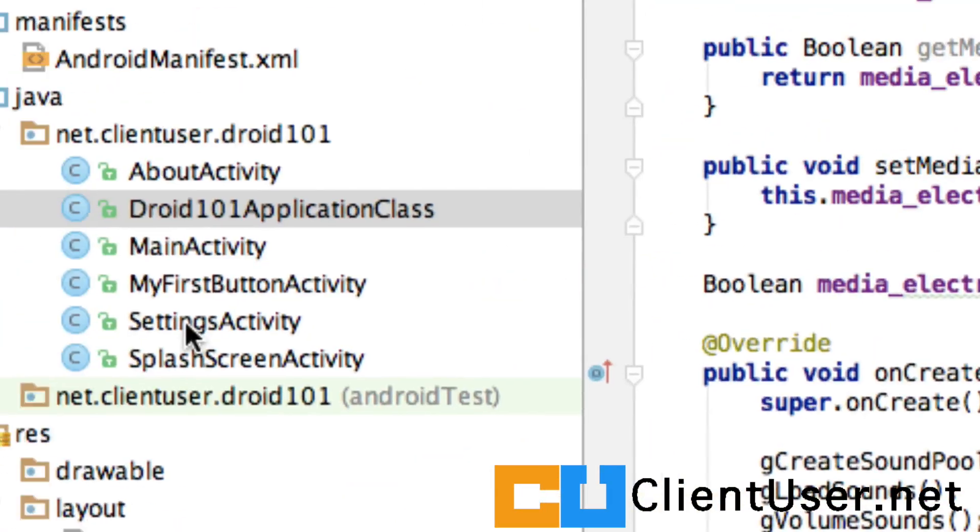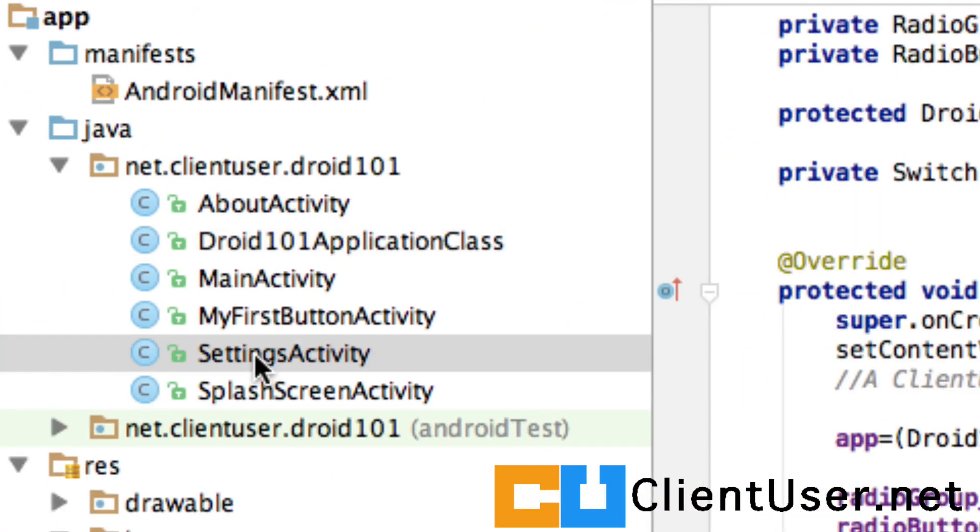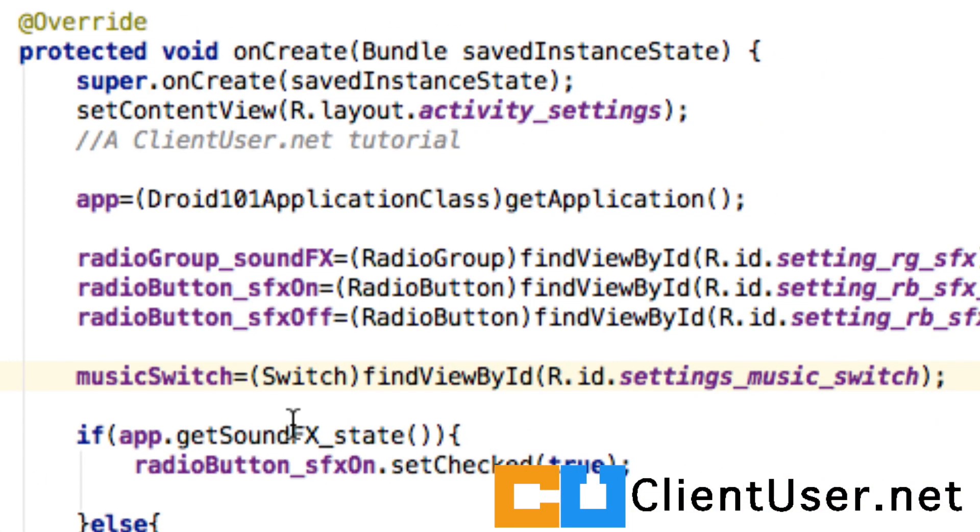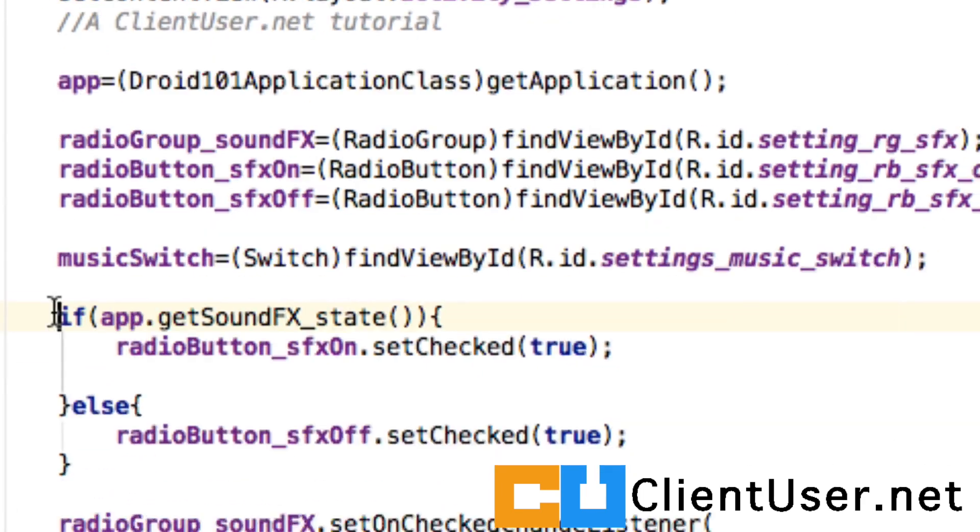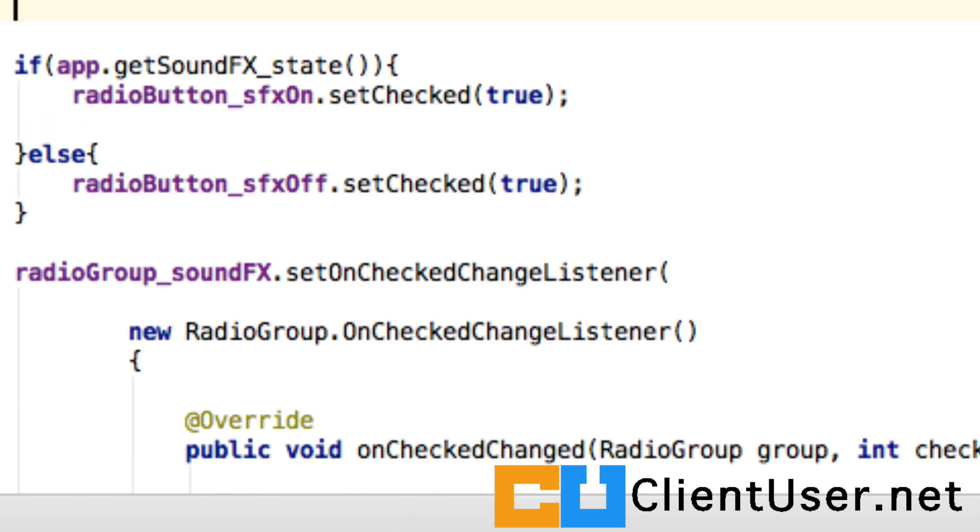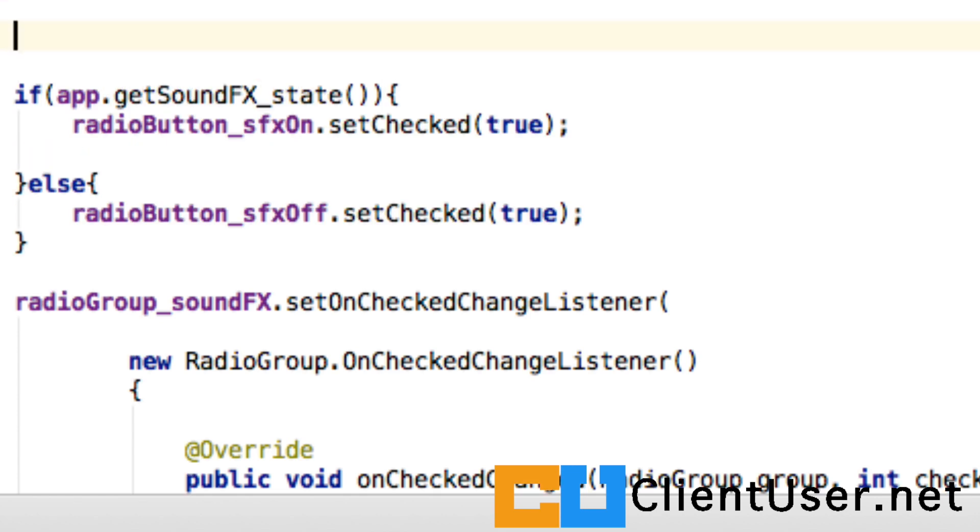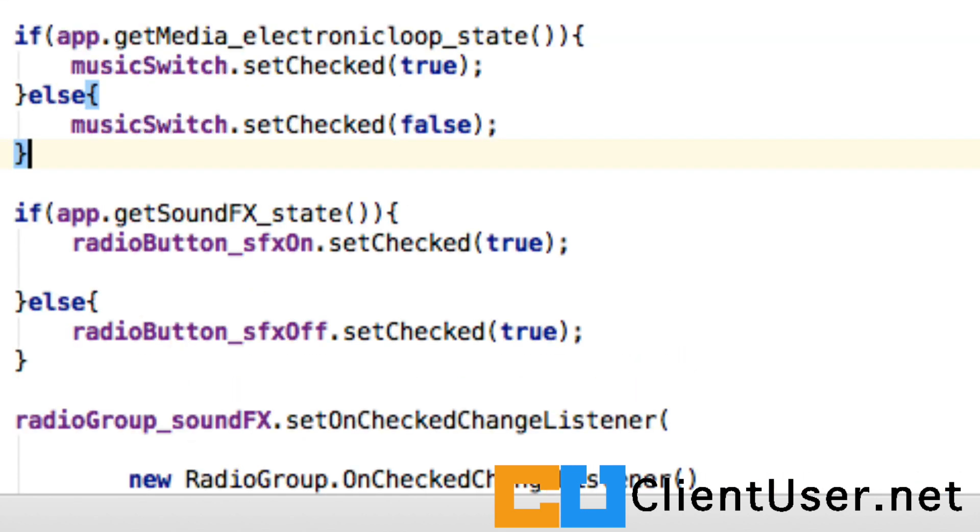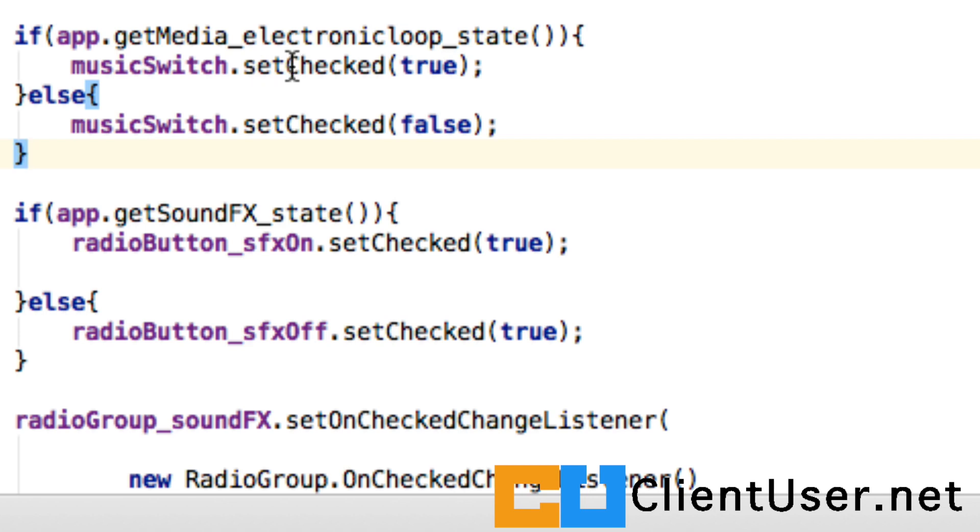Let's go back to our settings activity. If you remember from the last tutorial, we read the state of the sound effects before we set the switch state. Well, we're going to do the same thing for the music, but using the member methods that set the music switch to either true or false. So in this case, the local music switch will be switched to the position that represents true if the overall application is true, and to false if the overall application is false.